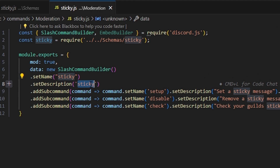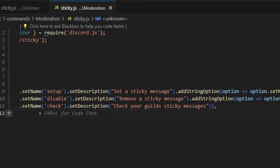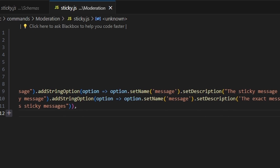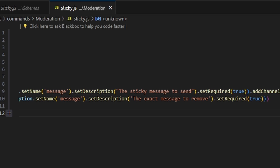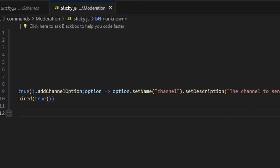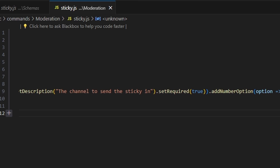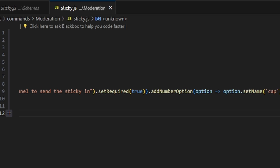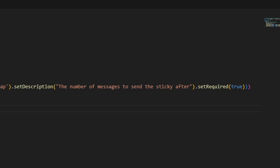We're going to give it the name 'sticky'. Then we add a subcommand with the name 'setup' and description 'set a sticky message'. We add a string option with the name 'message' and description 'the sticky message to send', required true. We add a channel option named 'channel' with description 'the channel to send the sticky in', required true. Lastly, we add a number option named 'cap' with description 'the number of messages to send the sticky after', required true.